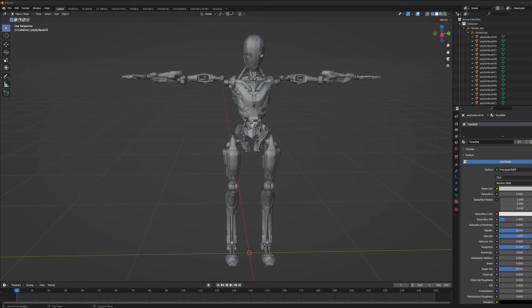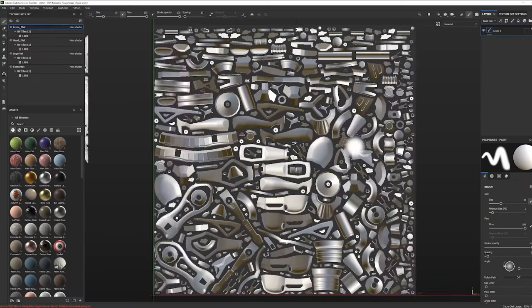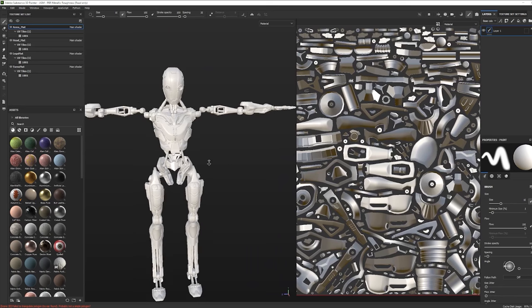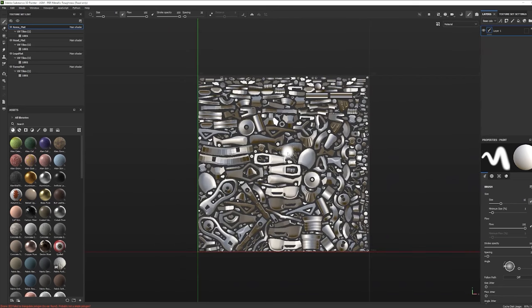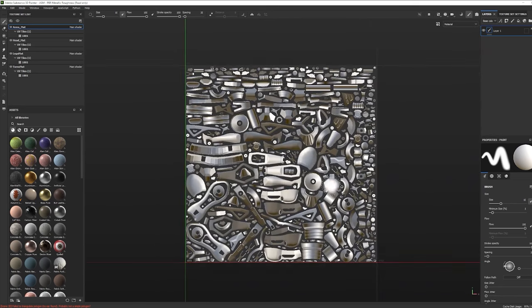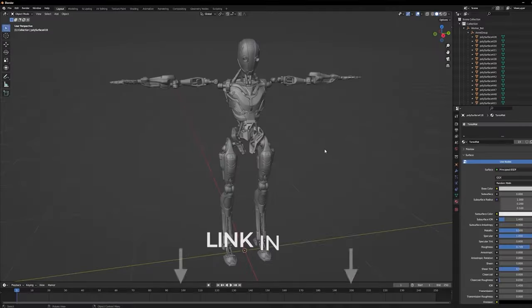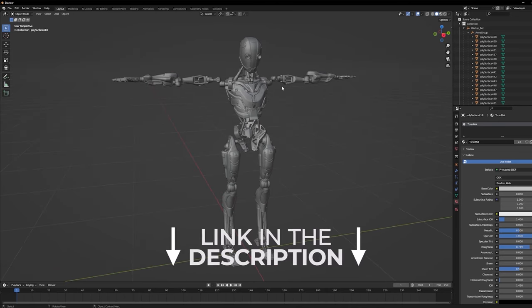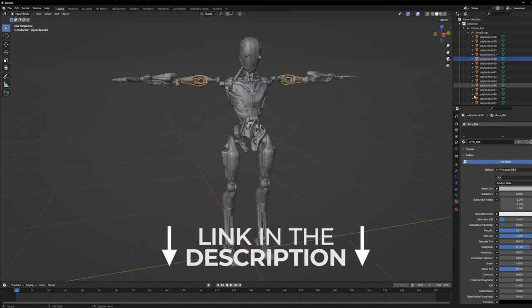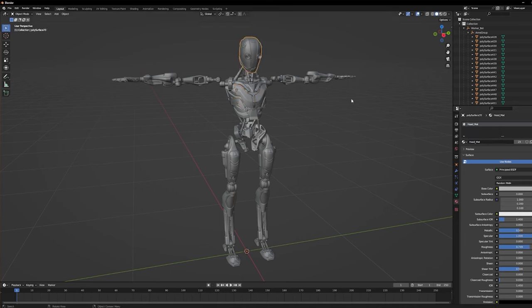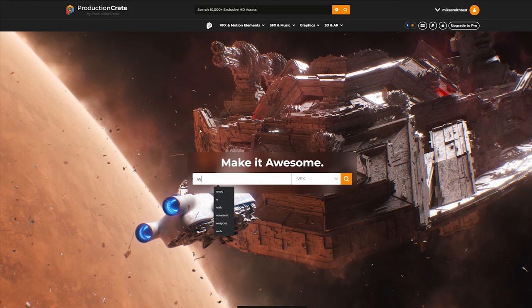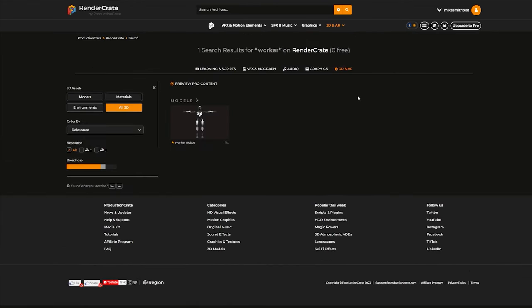I was already working on this robot, creating some new texture variations, and we thought it would be really cool to share an untextured version of this model for all of you. And even though this robot is normally a pro model, we decided to share a free version so that you can follow along with this video. You can use any model that has a good UV map, but if you do want to use the robot, head over to RenderCrate and search for the Worker Robot.